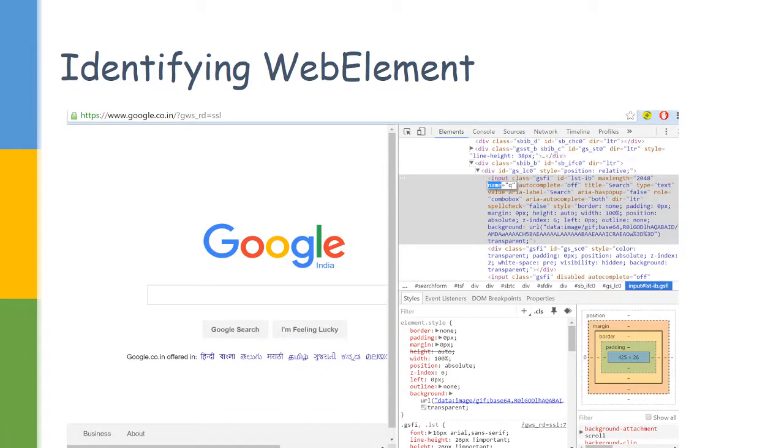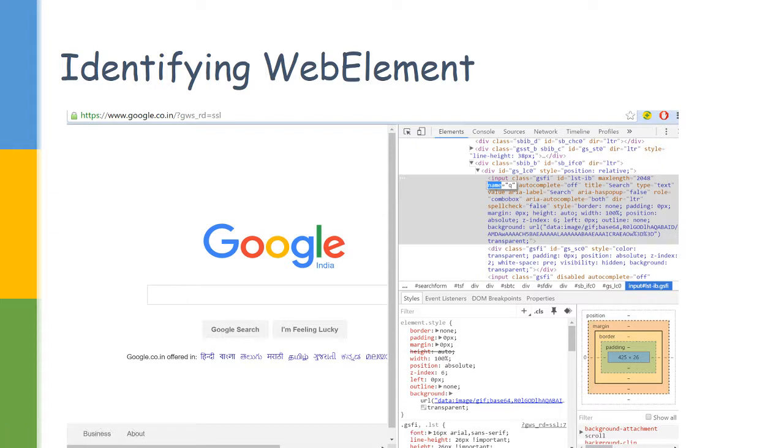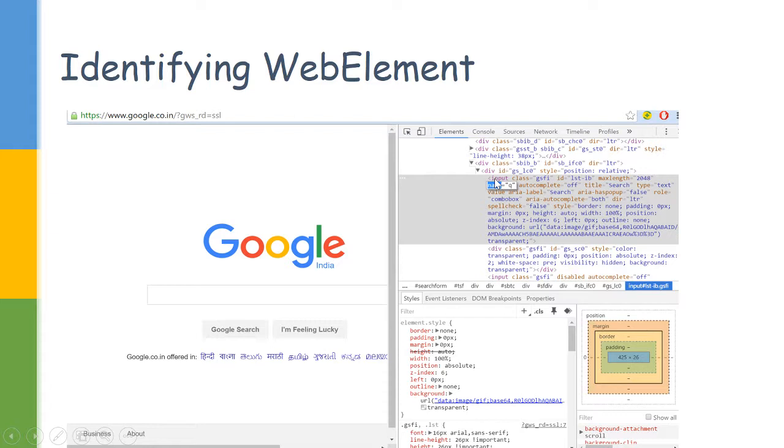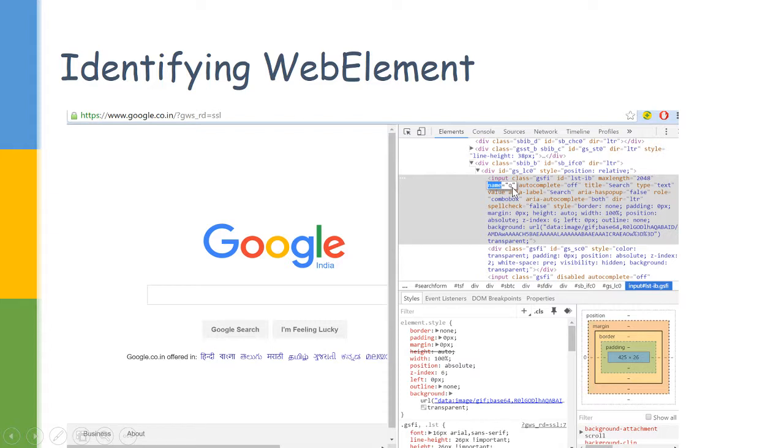Let us now try to understand how do we identify an element. After you have navigated to the Google page, if you right-click on any element and say Inspect Element, it will show what elements are present in this page. If you can see, the Google search page is of type input and has multiple fields. One of the field names is name and its value is Q. This is how we identify the element search box, and here we are sending the Hello World.